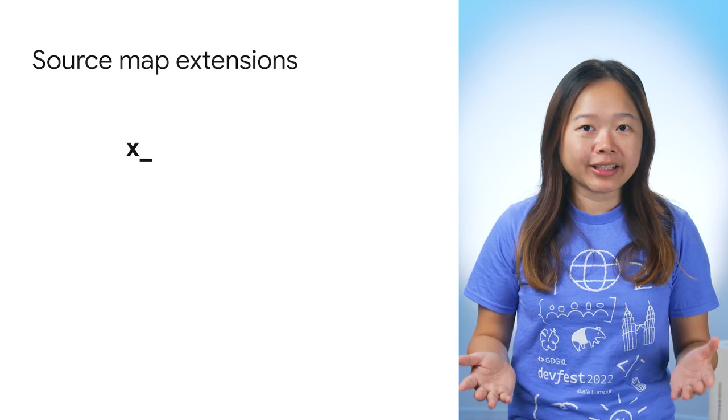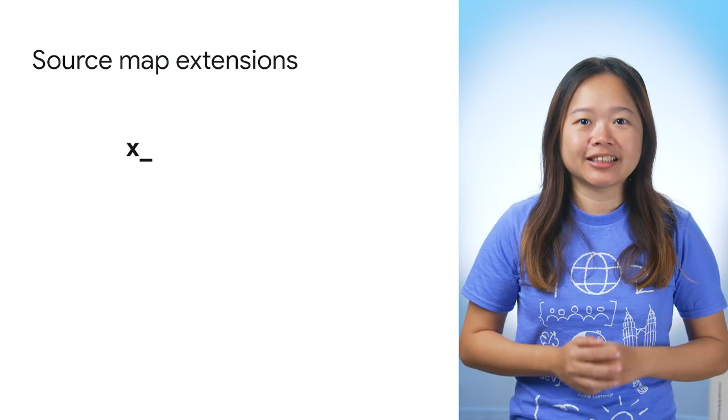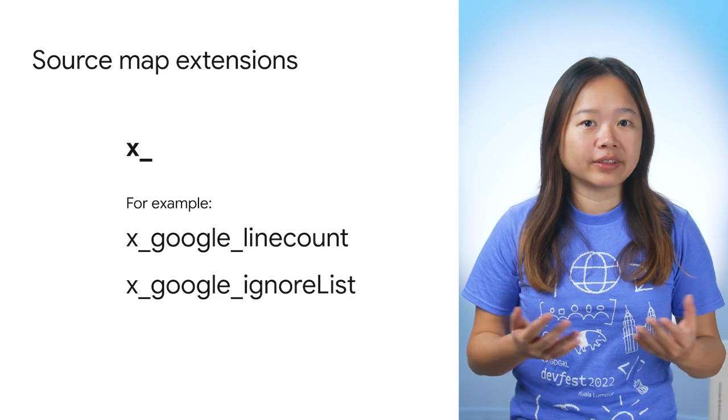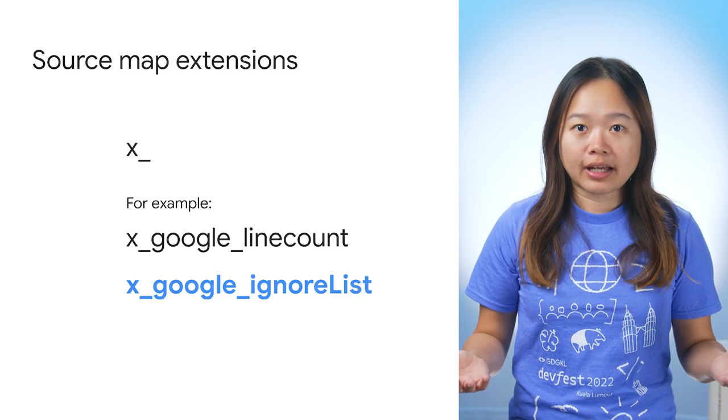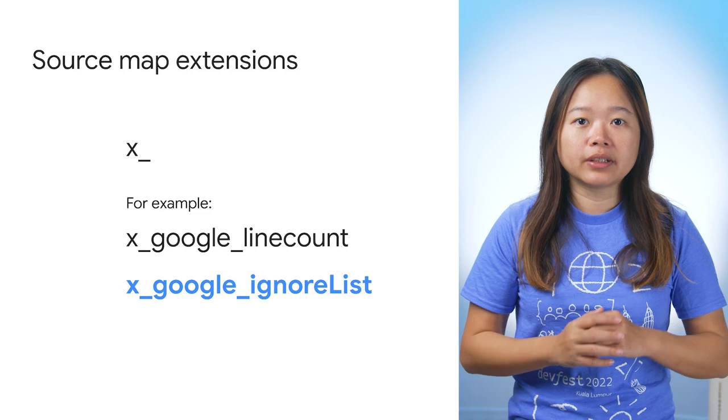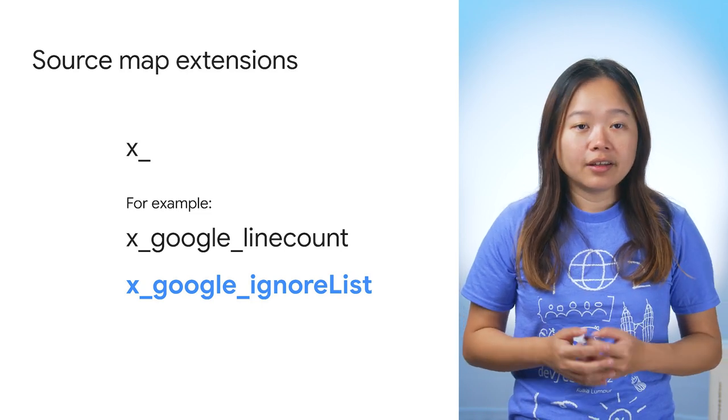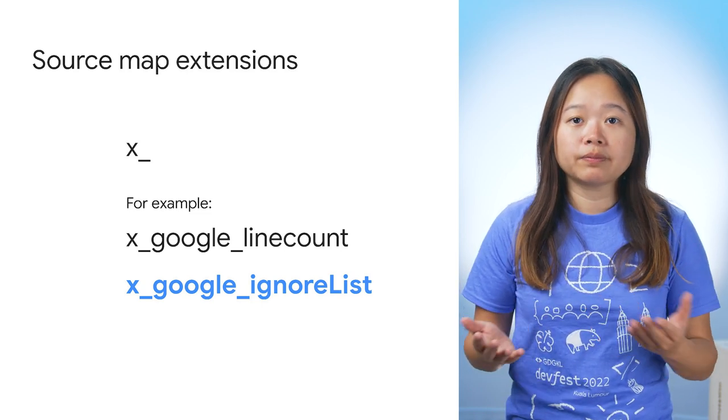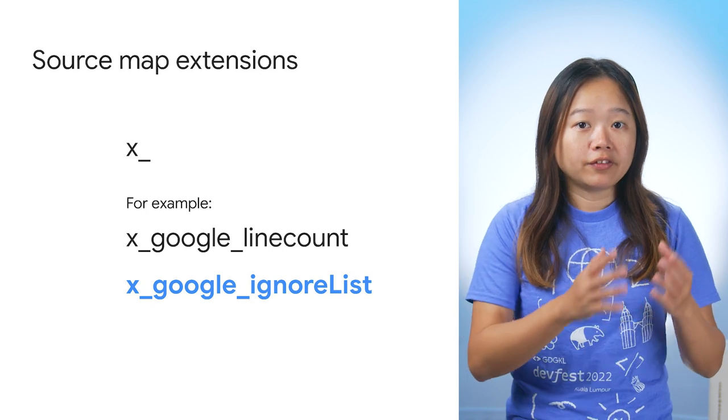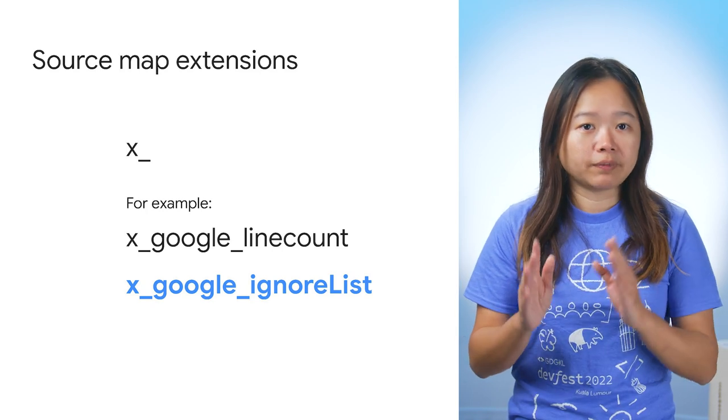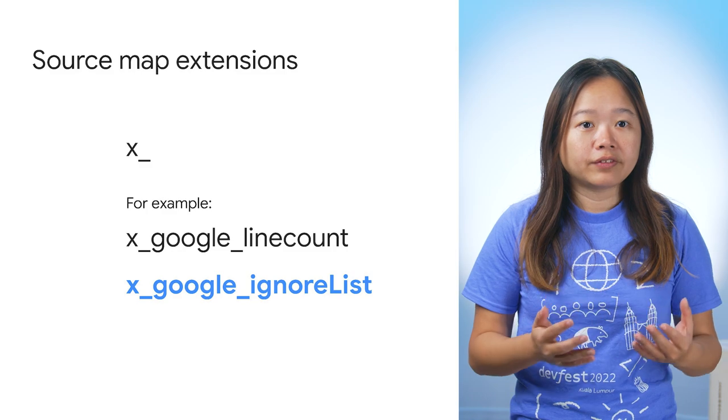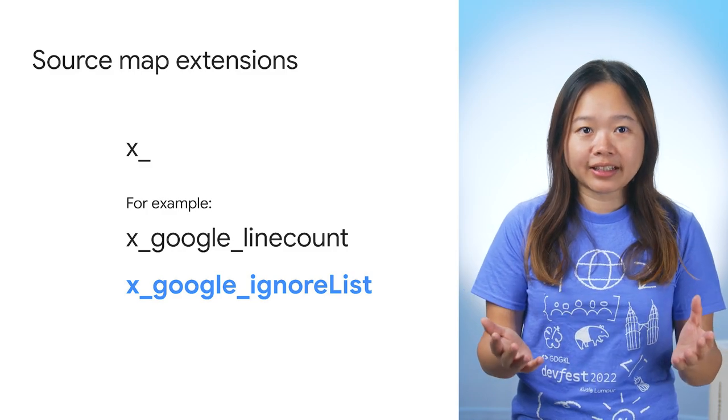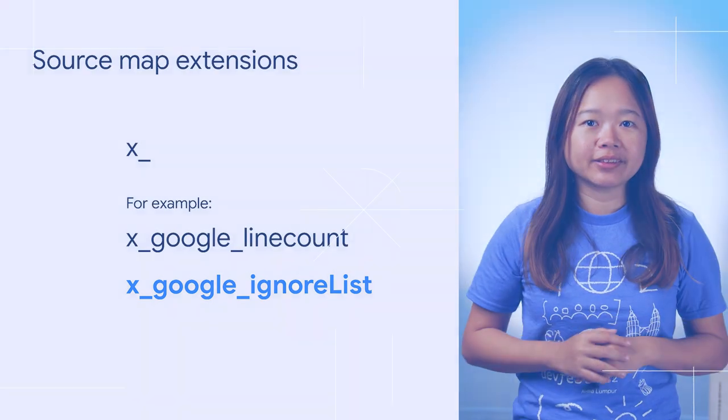This extension starts with the X underscore naming convention. For example, there is an X Google Ignore List extension field. It is a common field proposed by Chrome DevTools. If your build tools or frameworks support this extension, DevTools will use it to improve your stack trace. Here is how it works.